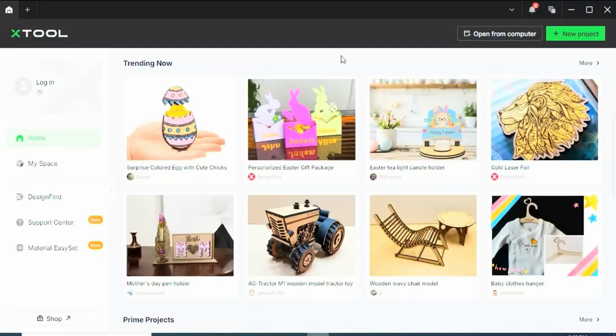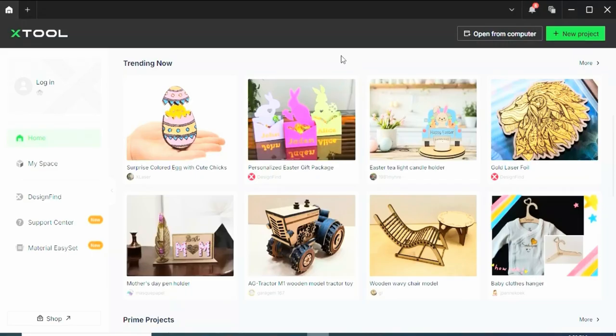Hey guys, welcome back to the channel. If you've ever been on Xtool Creative Space and asked yourself, what's the difference on the right-hand sidebar between cut,